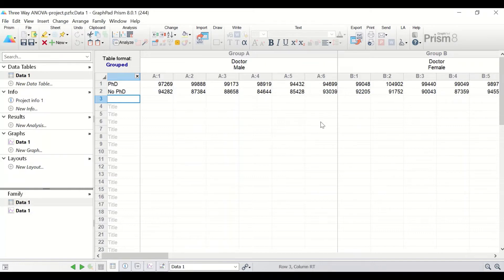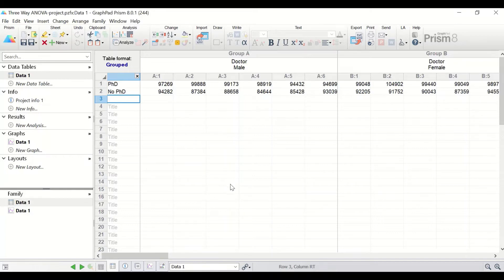To find out whether there is a difference in the mean for factor one (job), or a difference in the mean for factor two (gender), or a difference in the mean for factor three (PhD), then three-way ANOVA or factorial ANOVA is the statistical test to perform.